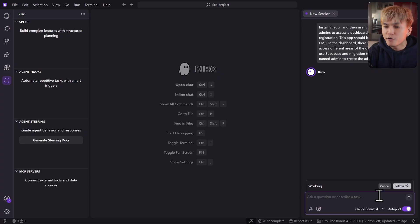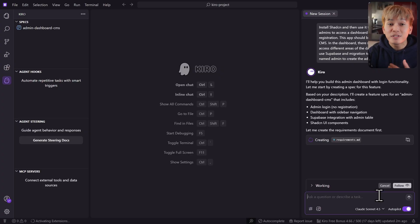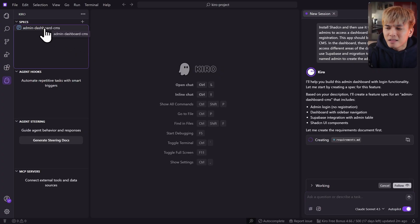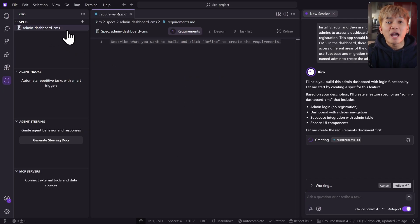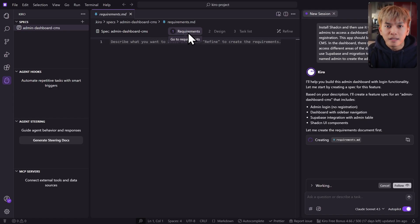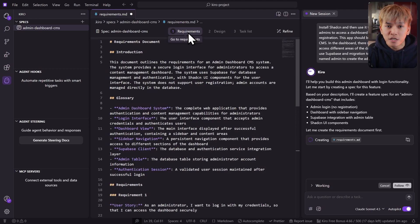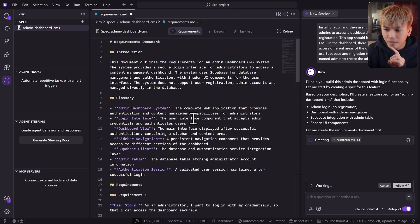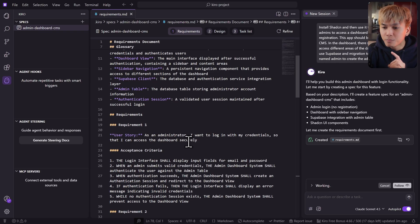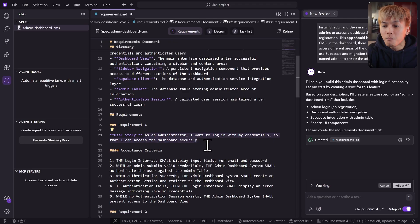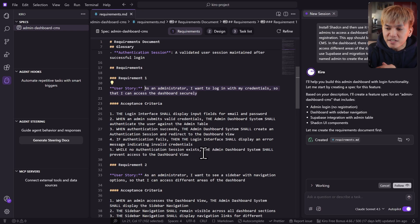Once you send this prompt, Kiro is going to create a spec, and you'll see it in the spec panel. This spec is going to have three markdown files. The first one is the requirements. In this markdown, you'll see the requirements and acceptance criteria. For example: as an administrator, I want to log in with my credentials so that I can access the dashboard securely.